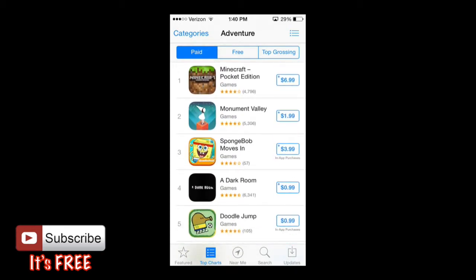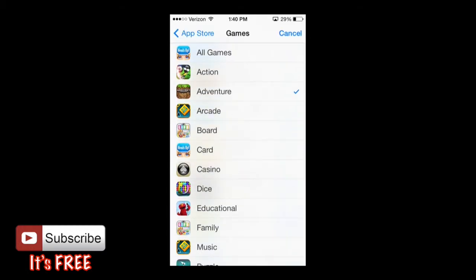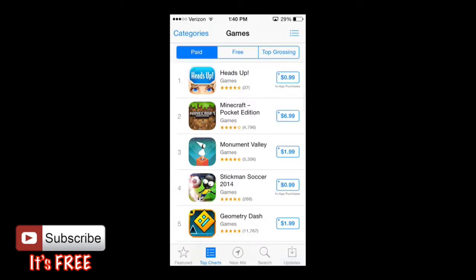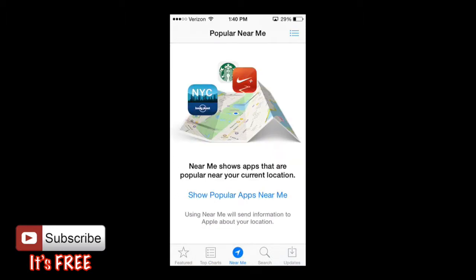Now we're going to move on to Near Me, which I don't have enabled because it requires location services. When it searches for my location it uses my battery, which I don't like, so I have that disabled. Near Me shows apps that are popular near your current location — most of the time it's sports, news, or TV channel-related apps. Using Near Me will also send information about your location to Apple.